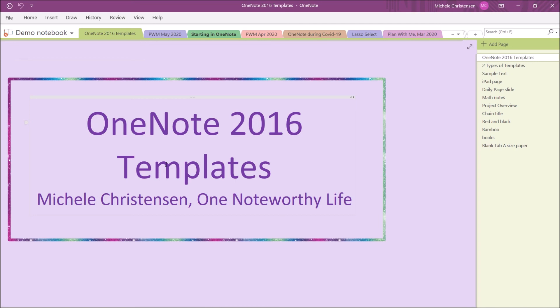Some of those features are really valuable to users. As long as we have OneNote 2016, which we will for a few more years as of the filming of this video, we can feel free to use these features.